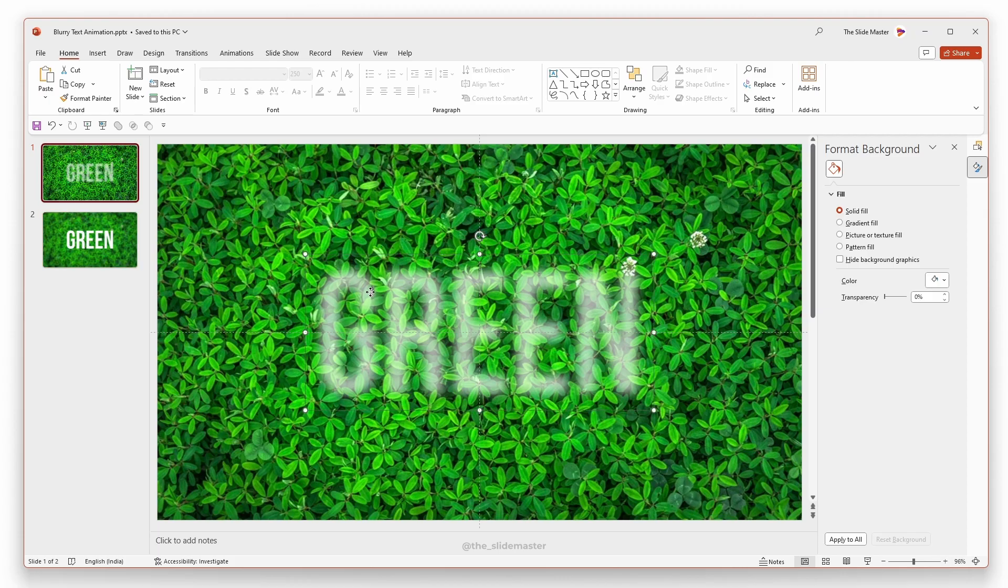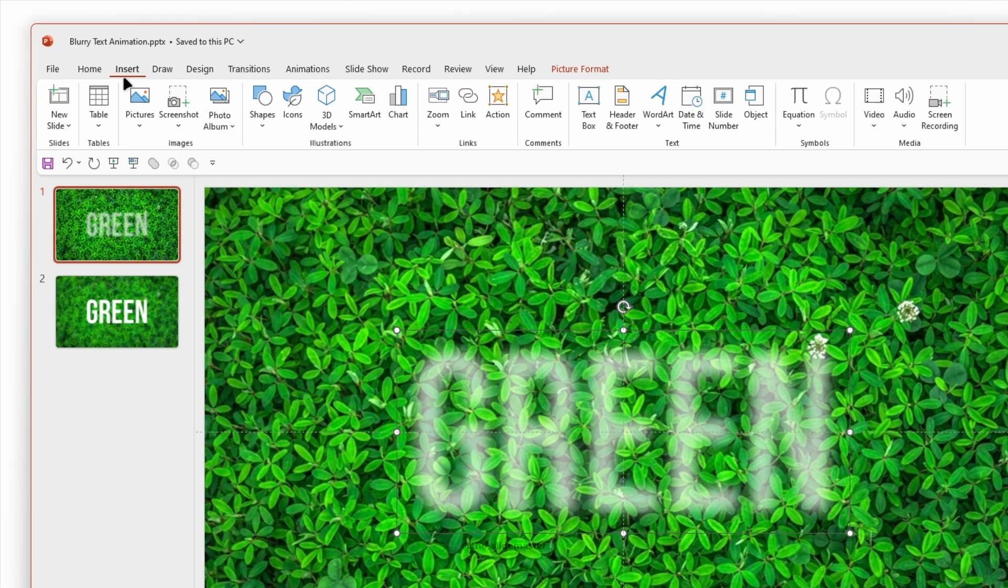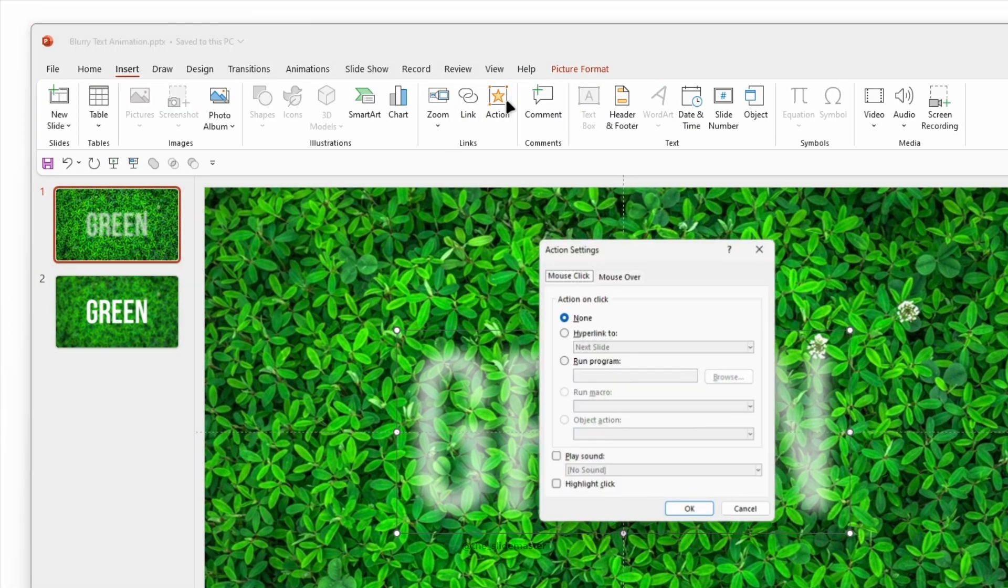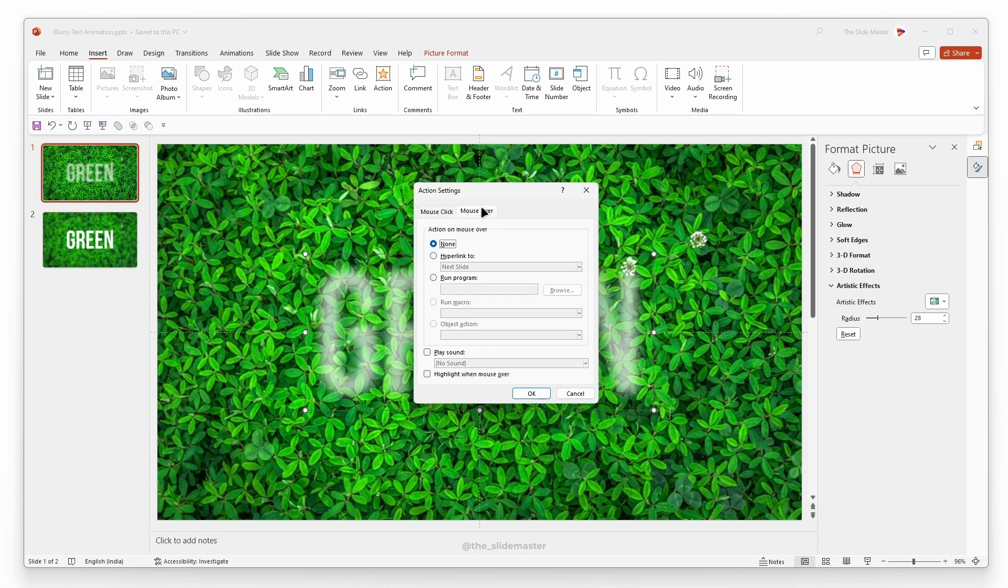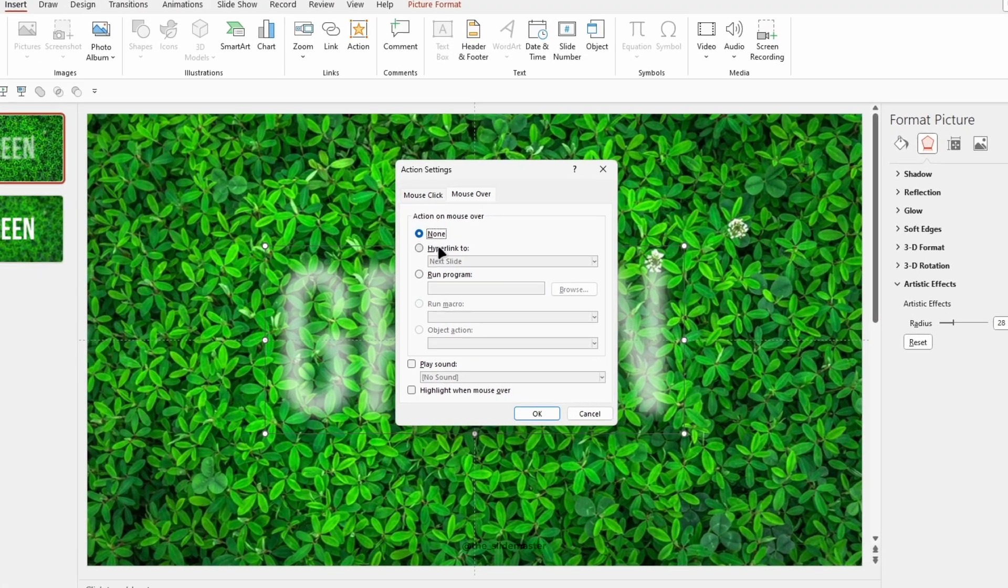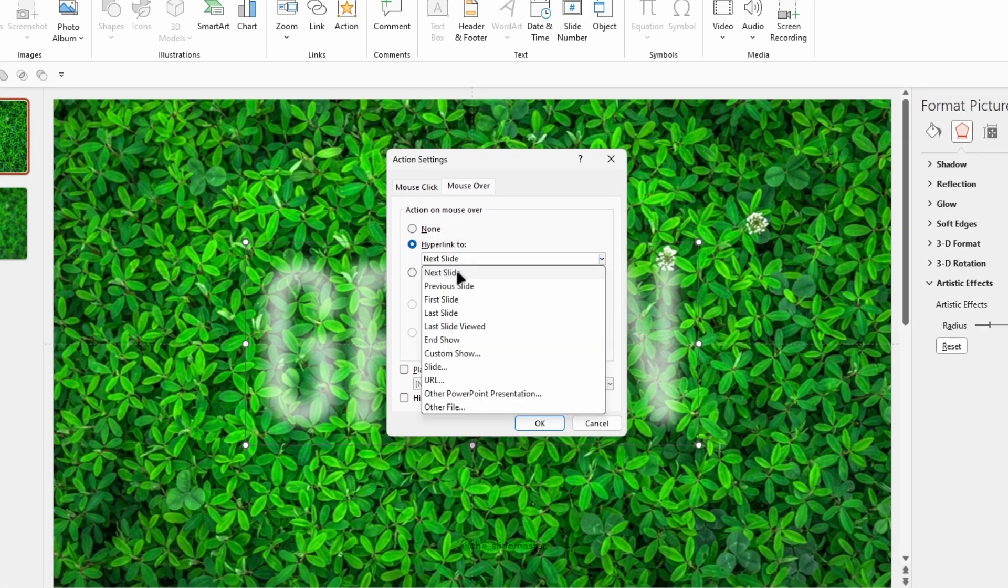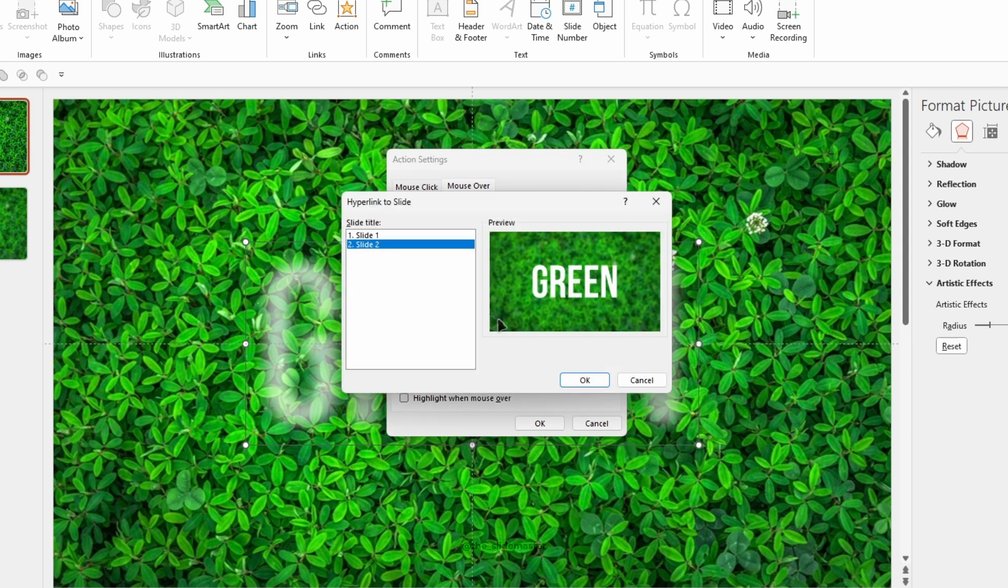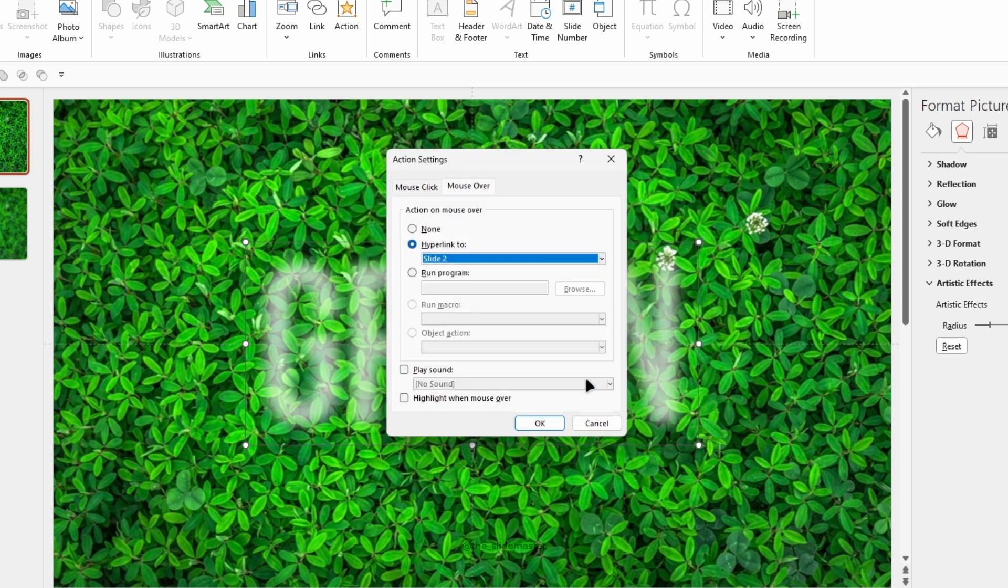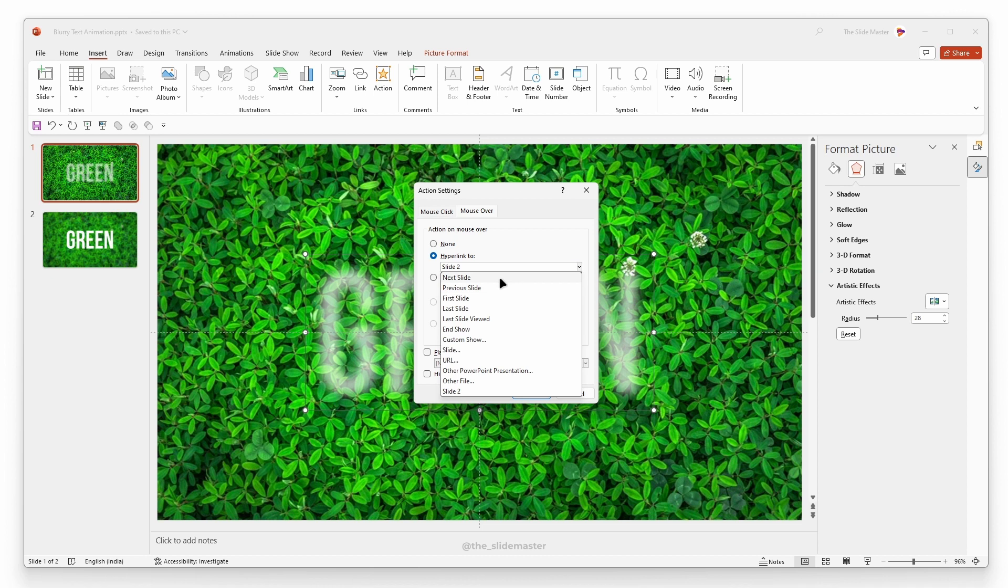Select the picture text on the first slide. Go to the insert tab and select action. Navigate to the mouse over tab and select hyperlink to. Select the next slide from the drop down menu. You can select the next slide like this as well. Select the next slide and click OK.